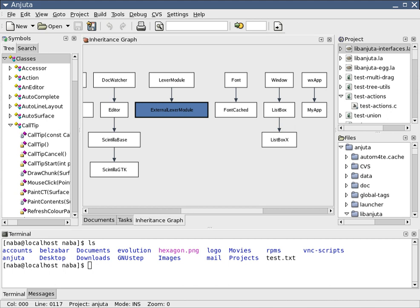Programming Paradigm. A programming paradigm is a fundamental style of computer programming, which is not generally dictated by the project management methodology such as Waterfall or Agile.